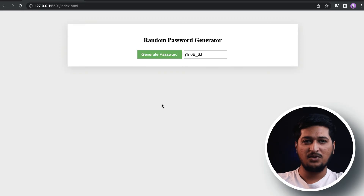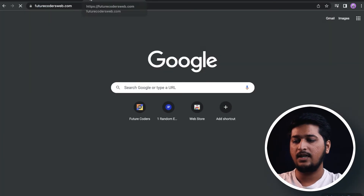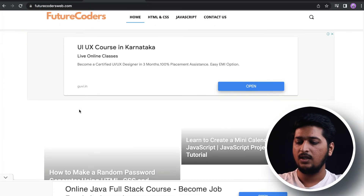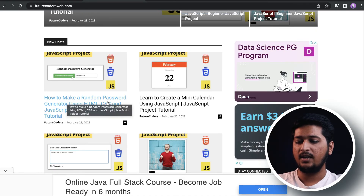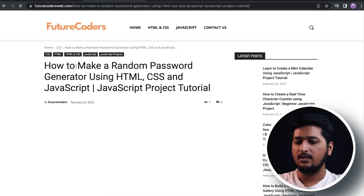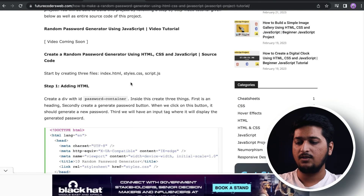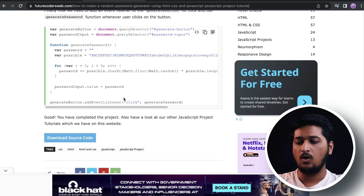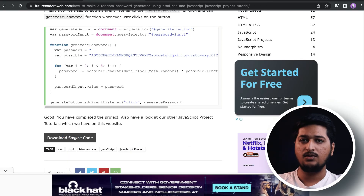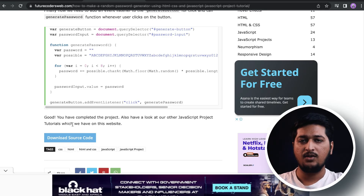That's it for this video. If you are looking for the source code of this project, head over to futurecordersweb.com. There you will find the article 'How to Make a Random Password Generator'. It's a well-written article with all the HTML, CSS, and JavaScript code included. You can also download the source code by clicking the download button.